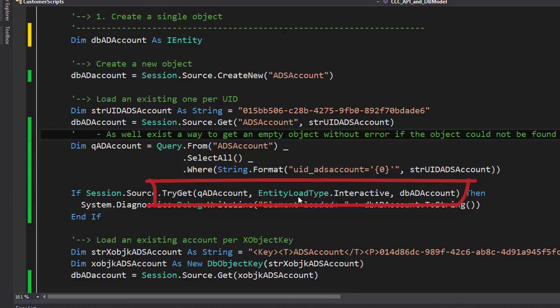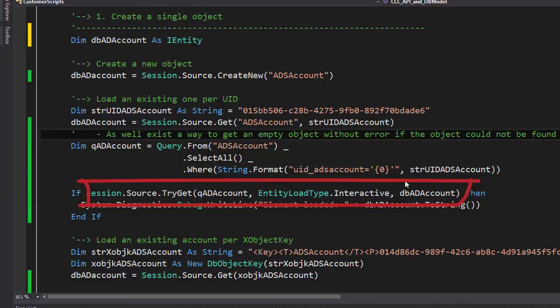And last but not least and this is a speciality of any of these TryGets, I have to add the variable name where I want to return the object to as last parameter into that specific TryGet. You can see that here. So that means Session.Source.TryGet with the help of this query loads a fully interactive object and it loads it to the variable dbaADAccount as you can see it here.